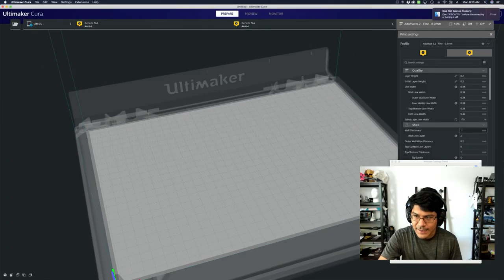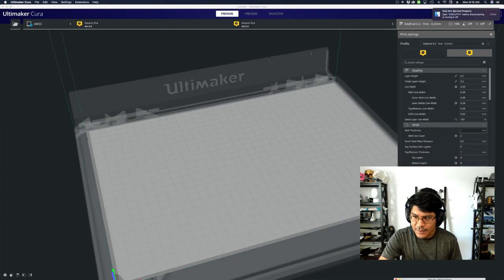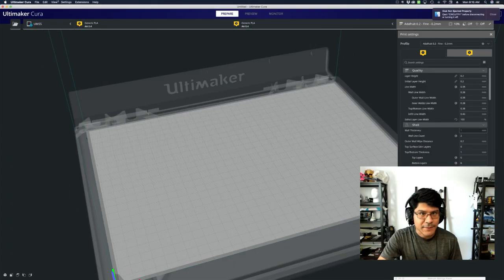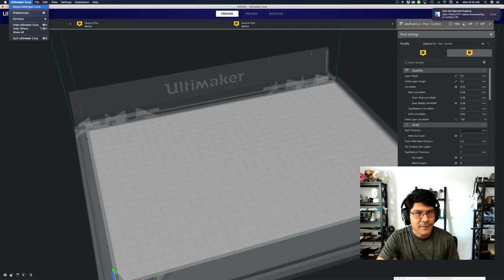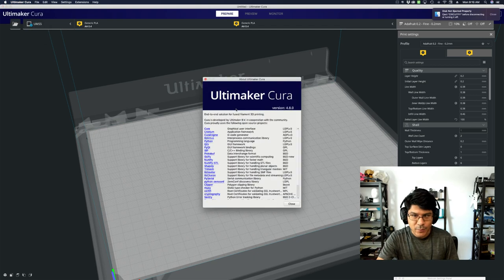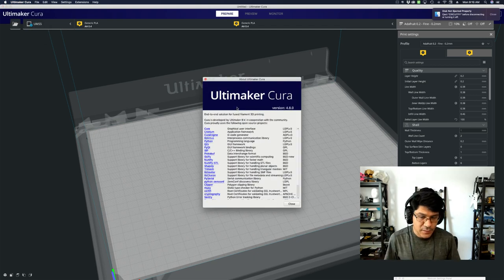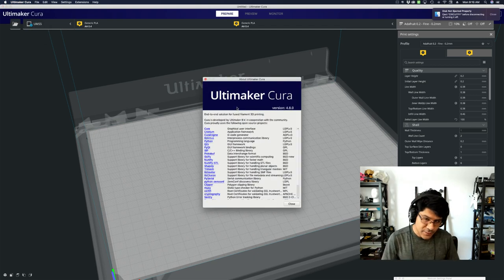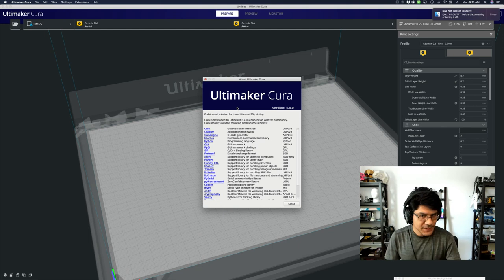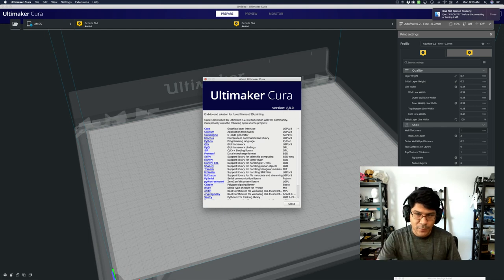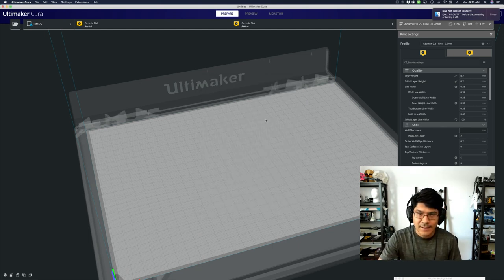So here I am in Cura. Let's talk about the version of Cura. This is version 4.8. There could be another newer version or rather an older version. Just make sure that you're on at least version 4.8.